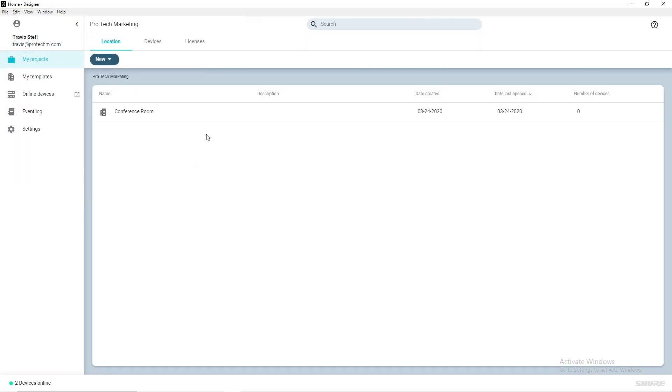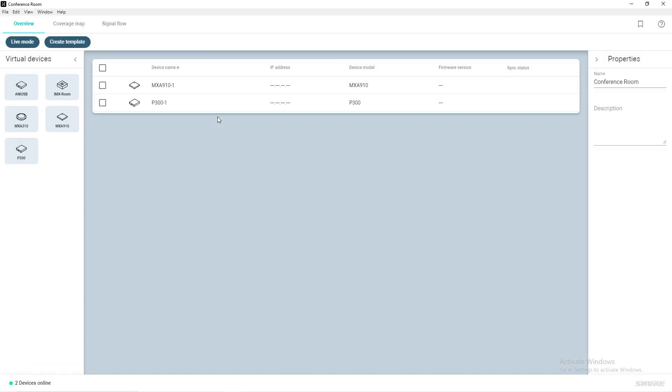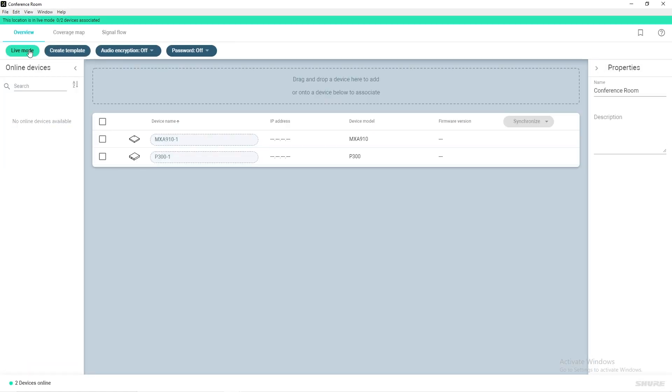Double-click your location and select Live Mode. If this is a new install with factory default devices, they will not appear in the Online Devices section. This is because they must first be initialized for use in Designer.